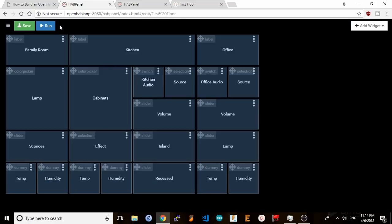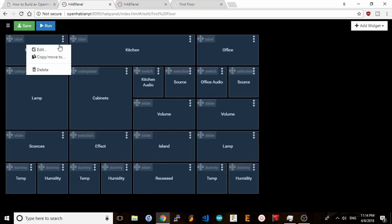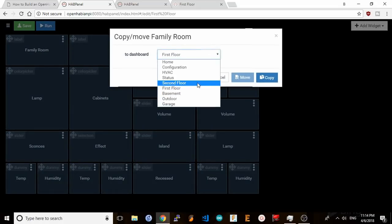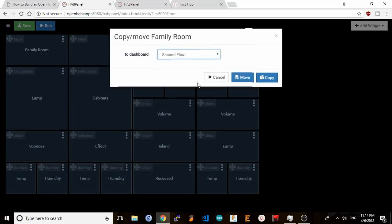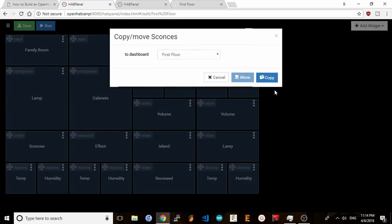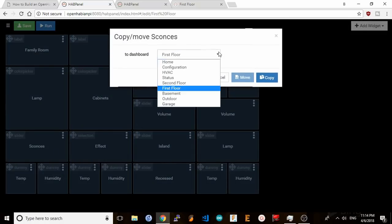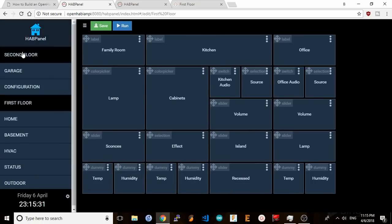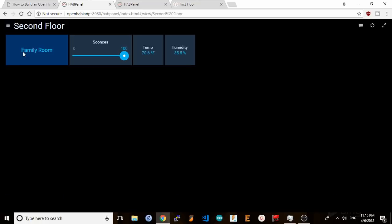So my second floor dashboard is still empty but I can copy the widgets I've created in the first floor dashboard to save me some time. So I'm going to click on edit again and for the widgets I want to copy I'll select copy move to select second floor dashboard and hit copy. I'm going to do this for the other widgets that I want to copy and now I'm going to click on second floor and it's now showing the widgets I copied from the first floor.